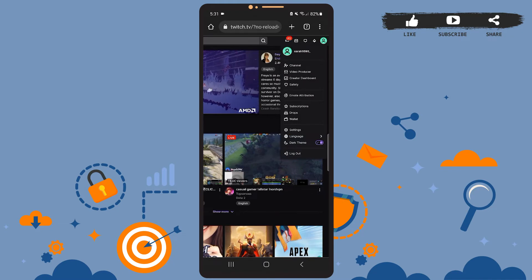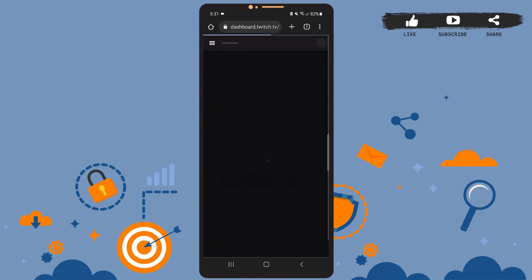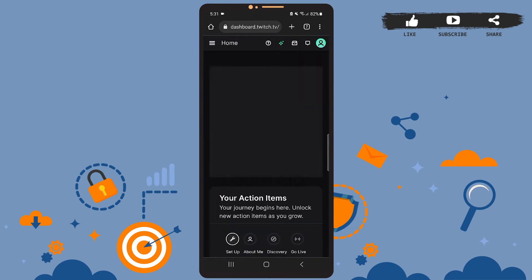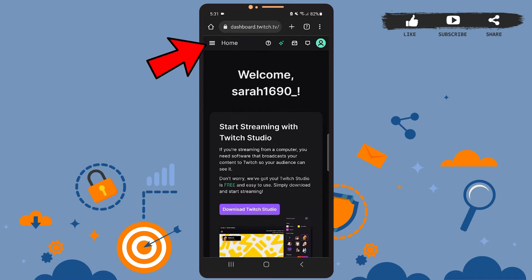On this menu, tap on the Creator Dashboard option. Wait for it to load, and this will be your page after it's been loaded. Now what you'll have to do on this page is tap on the horizontal menu bar at the top left corner of the screen, just beside the home option.